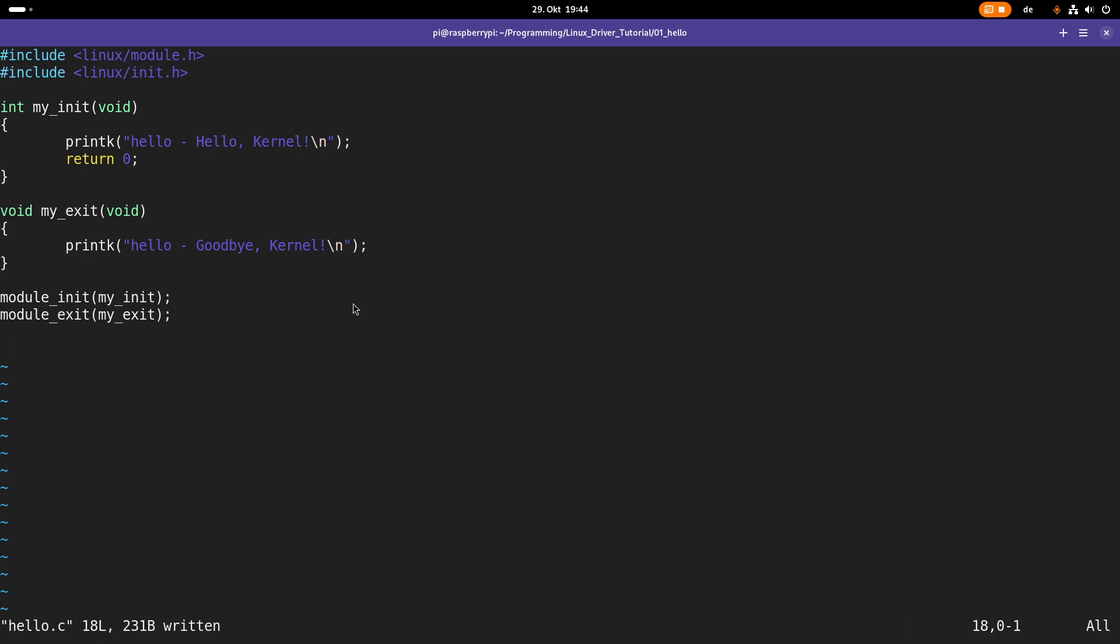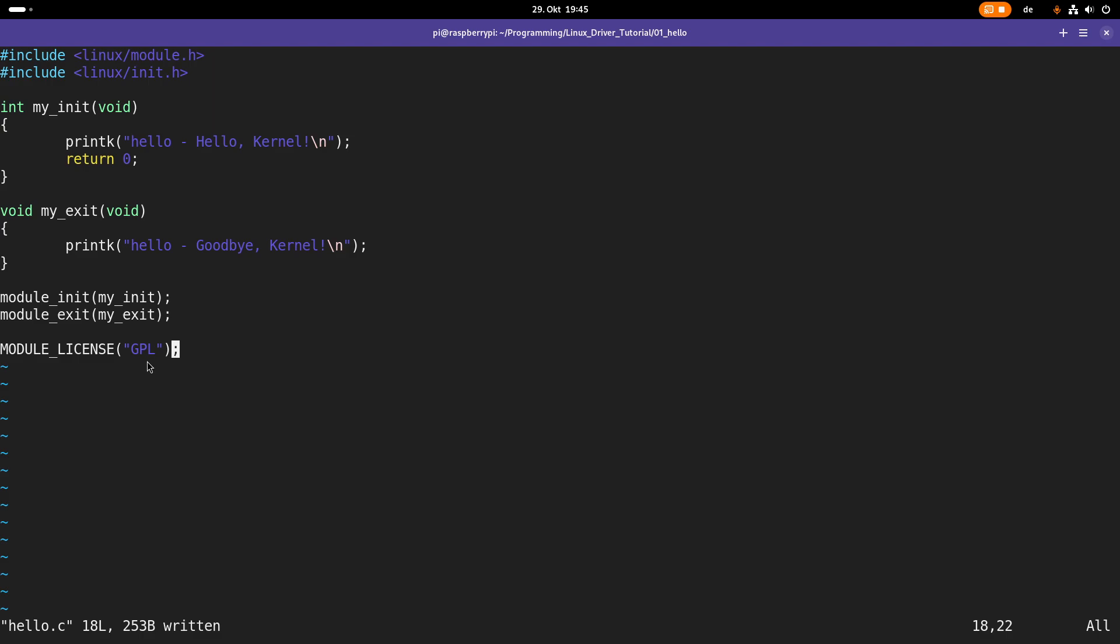Now we are almost done. There is only one important thing missing to make this module compilable. And this is we have to specify the license of this kernel module. We can do so with the macro MODULE_LICENSE. And here as a string we can pass the desired license. So you can see here I am choosing the GNU general public license. But if I would write proprietary in there and I would run a GNU/Linux operating system which only allows you to load free and open source kernel modules, it would refuse to load this module. But if you are choosing a free and open source license like the GPL, we can load this module on any GNU Linux distribution.